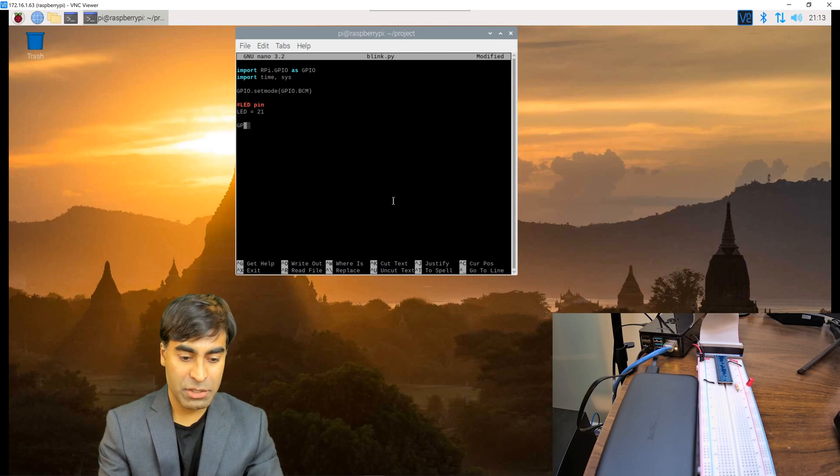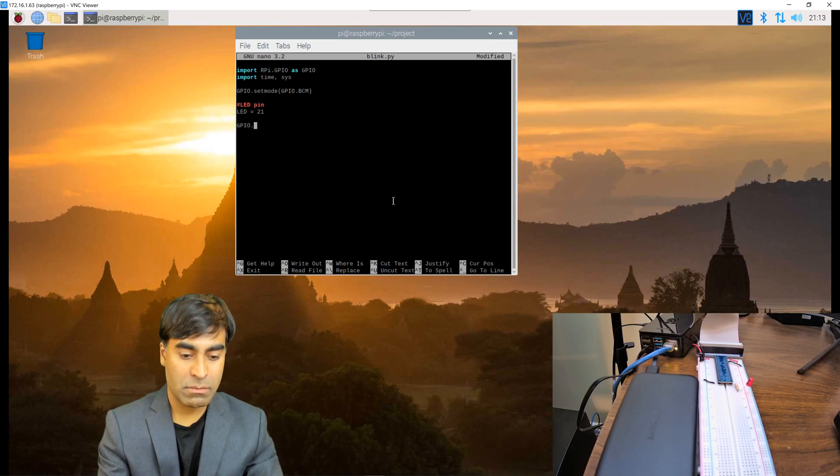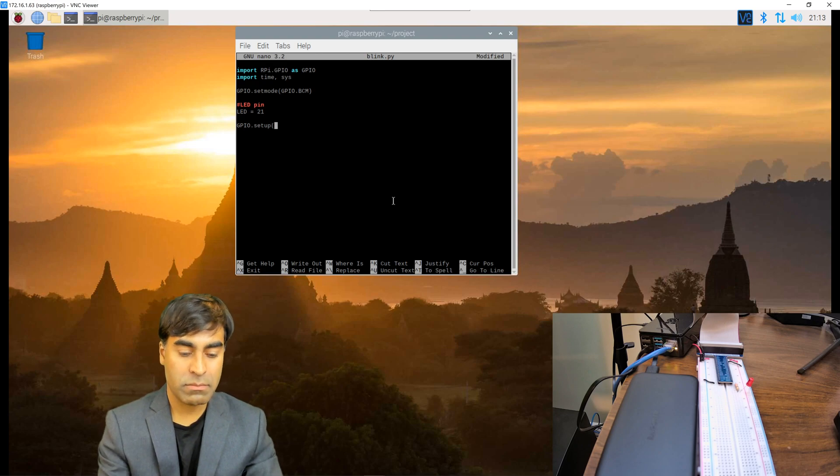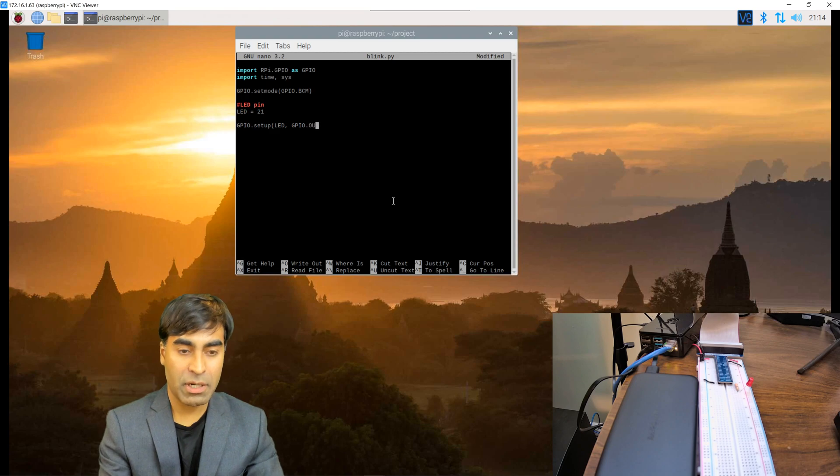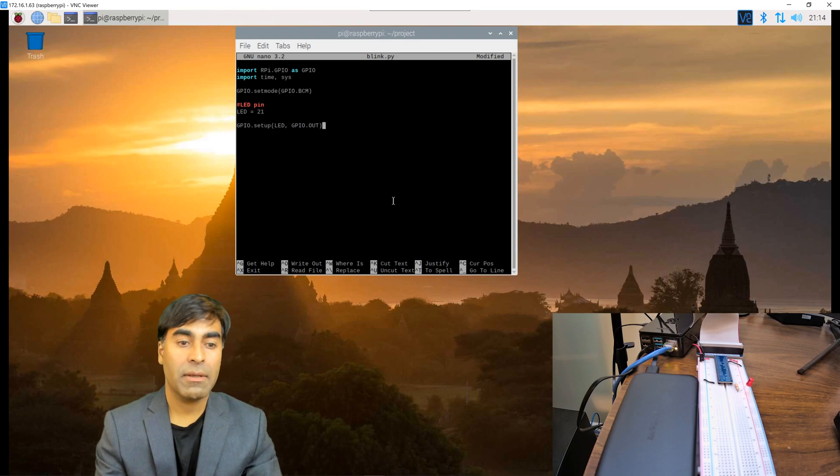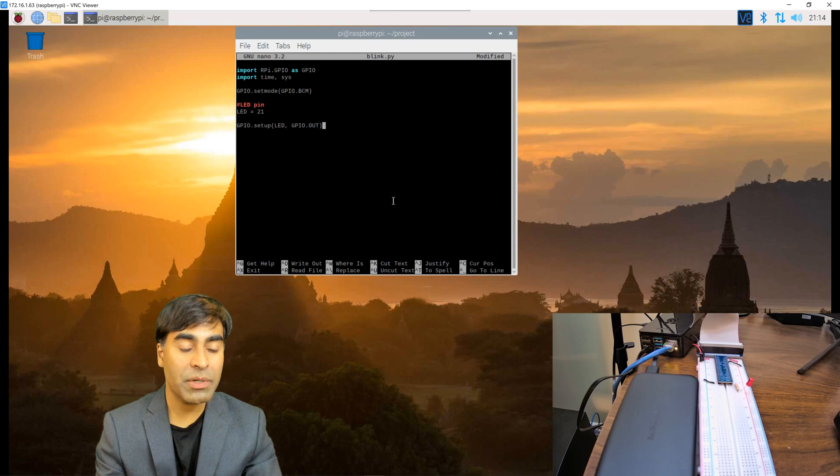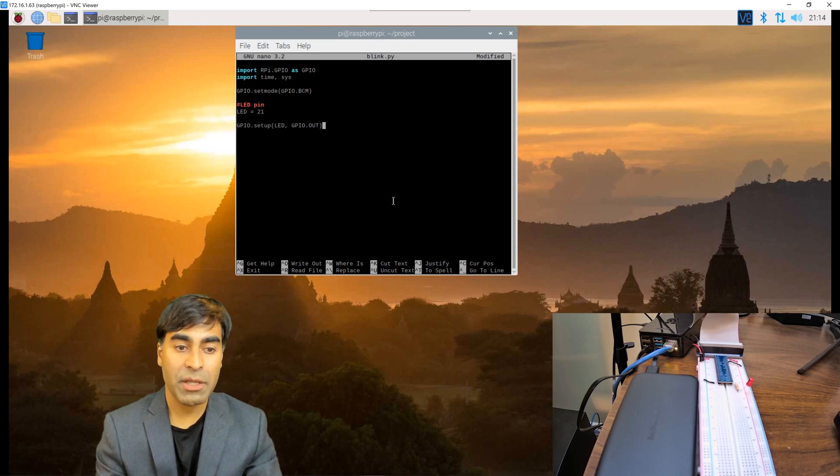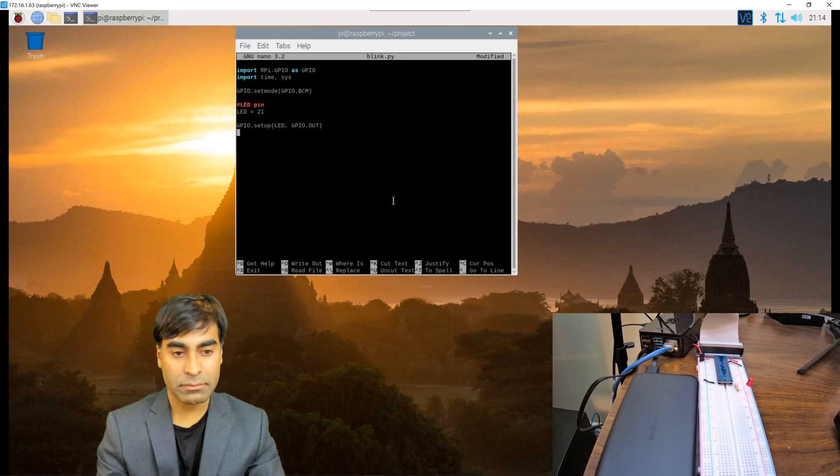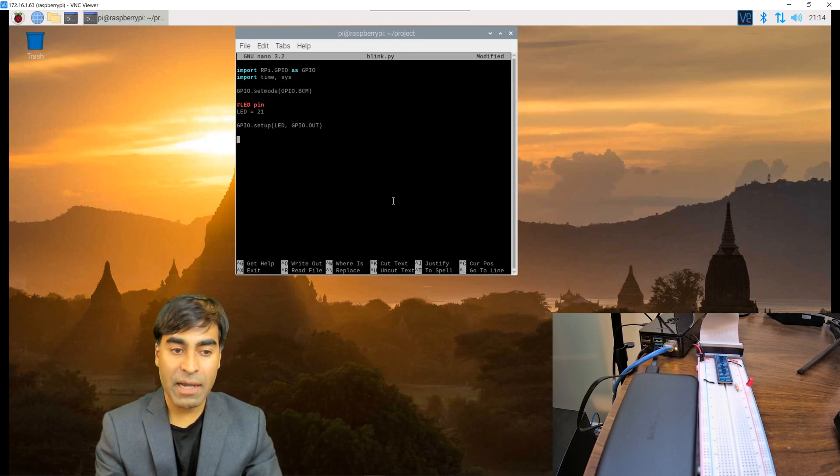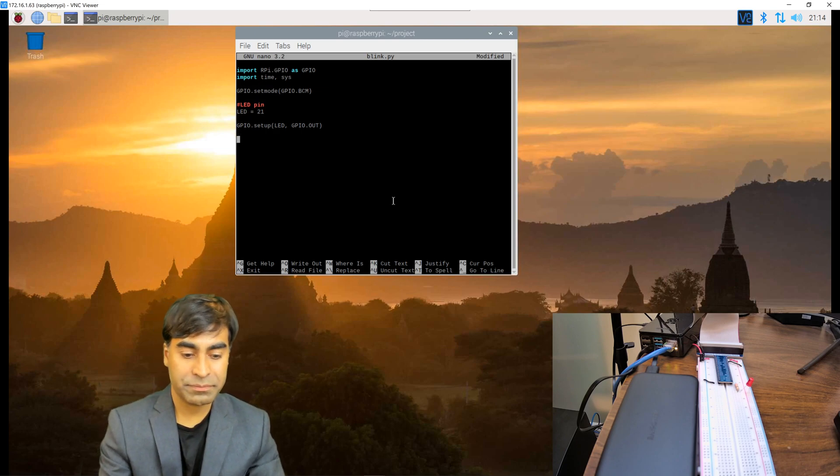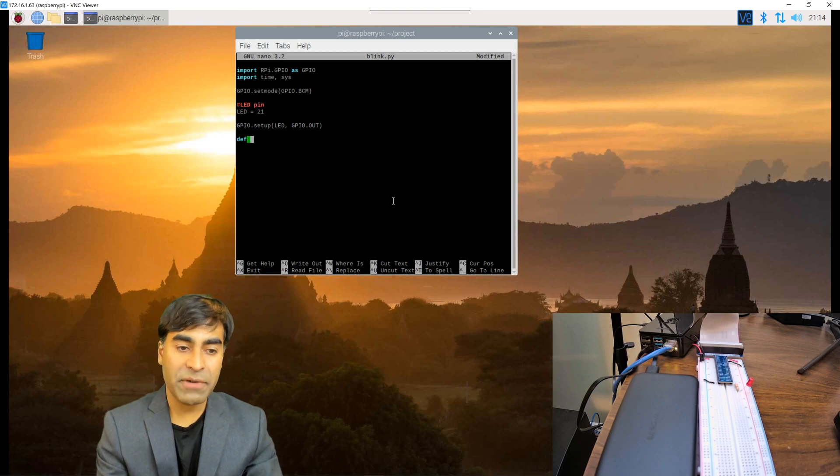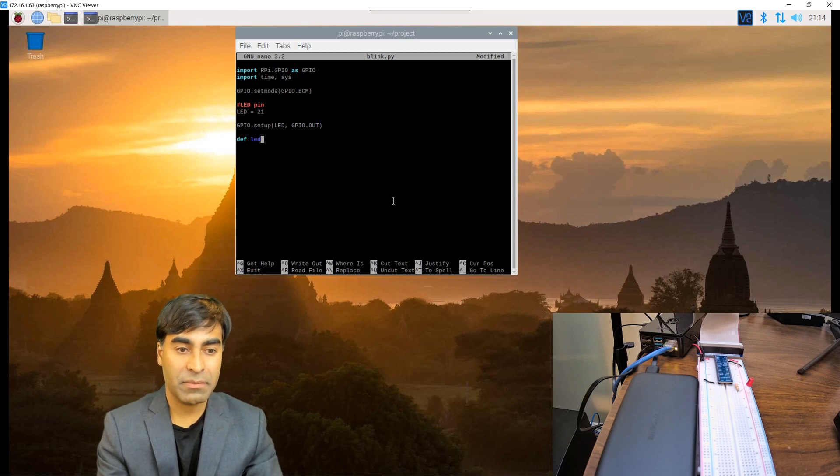Next we need to set that up: GPIO.setup(LED, GPIO.OUT). This refers to the pin as being an output pin. It's going to be outputting 3.3 volts. Now we're going to define our functions. I'm going to define a function to turn on the LED so this will call LED_on.